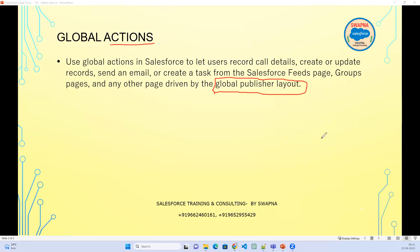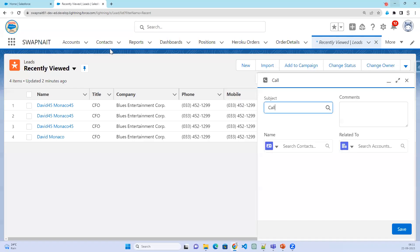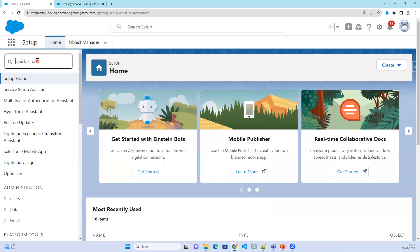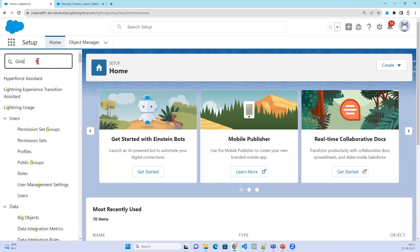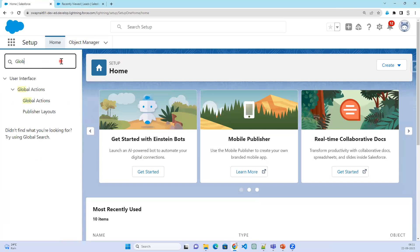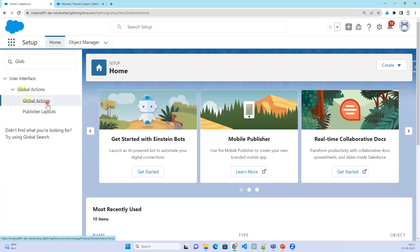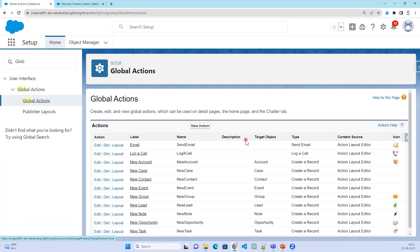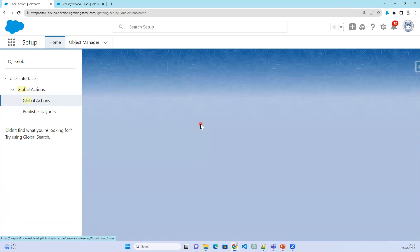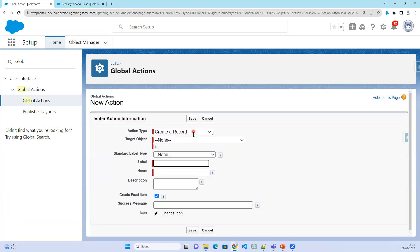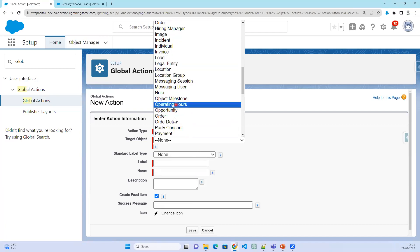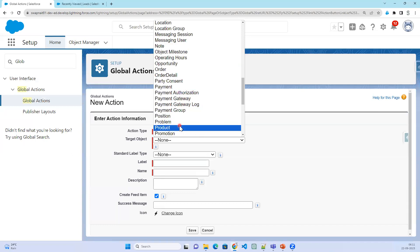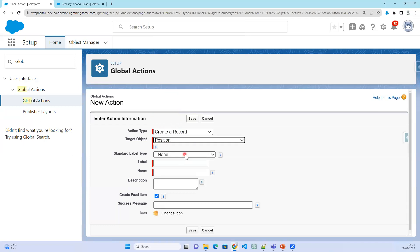To create a global action, go to Setup and search for global action. For example, if we want to create our own custom action, click on Setup, search for global actions, click on global actions, and then click on new action. For example, I want to create a new record for an object called the position object.